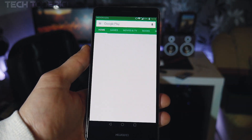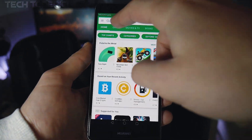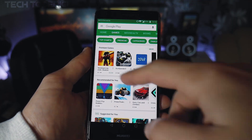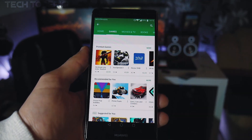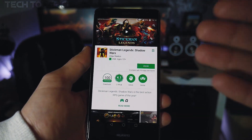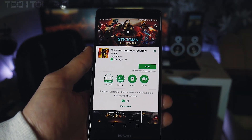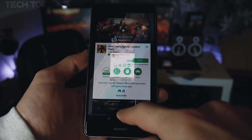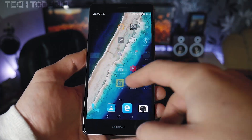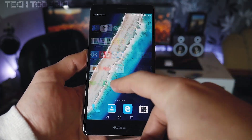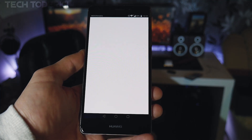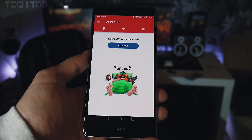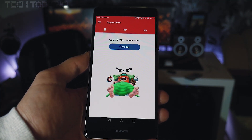Let me quickly show you the store in its normal state. For example, this game shows prices in euros. So let's go and change it. The way we're going to change it is we're going to need a VPN.